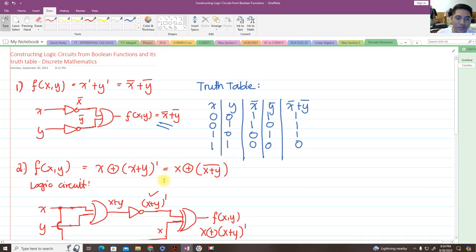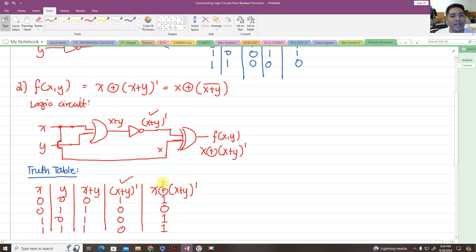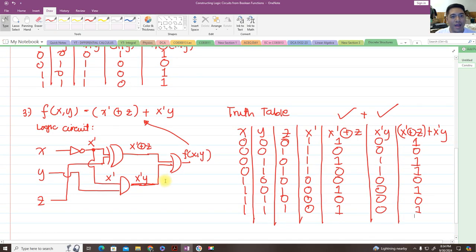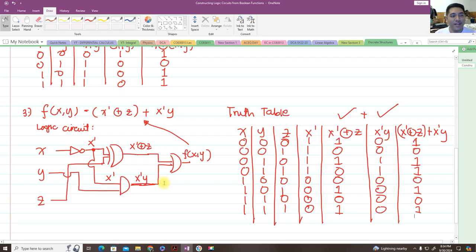So that's how you construct logic circuits from boolean functions and evaluate their truth tables. I hope you learned something from this discussion about discrete mathematics. If you find this video helpful, please don't forget to subscribe to my channel and share it with your friends. See you on the next video!